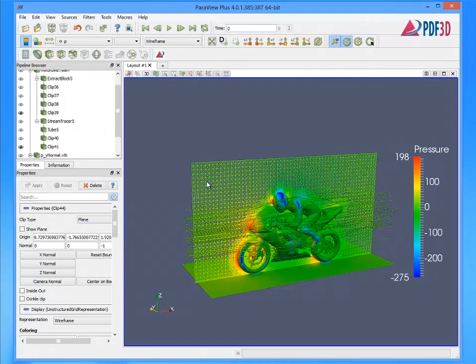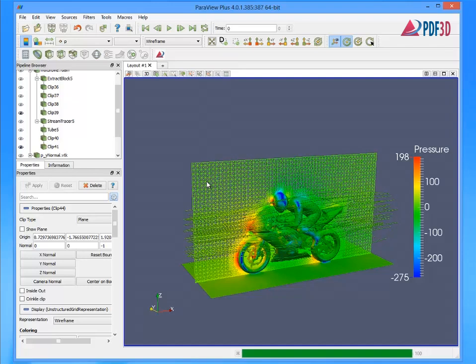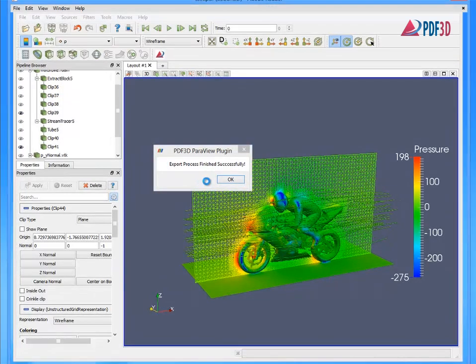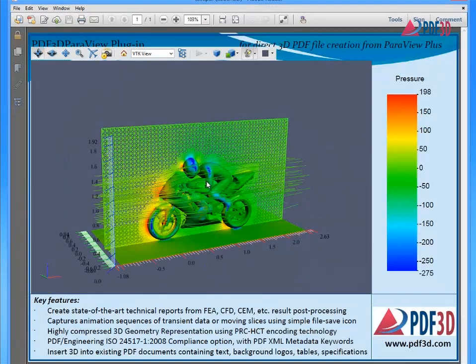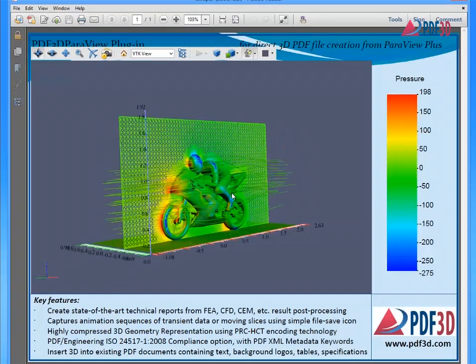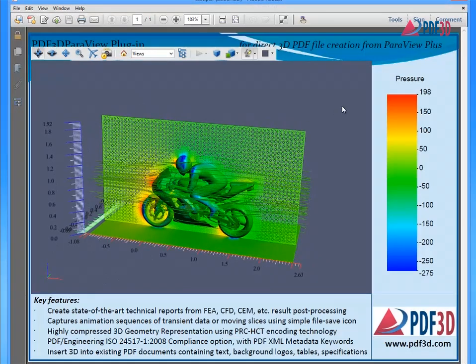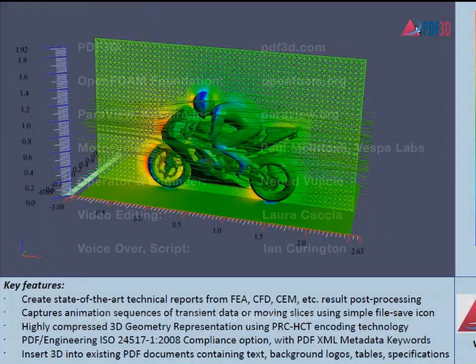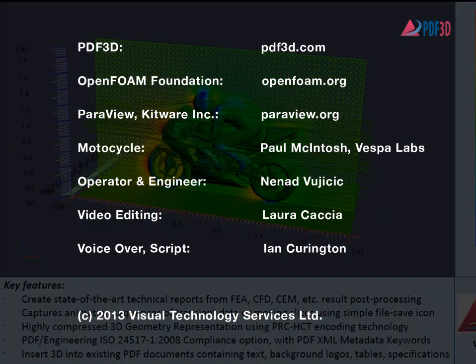After exporting, use mouse 3D rotation, pan, and zoom operations. This demonstration shows an OpenFoam 3D CFD visualization in ParaView, exported to 3D PDF for sharing and viewing with Adobe Reader. Please contact PDF3D.com for more information.